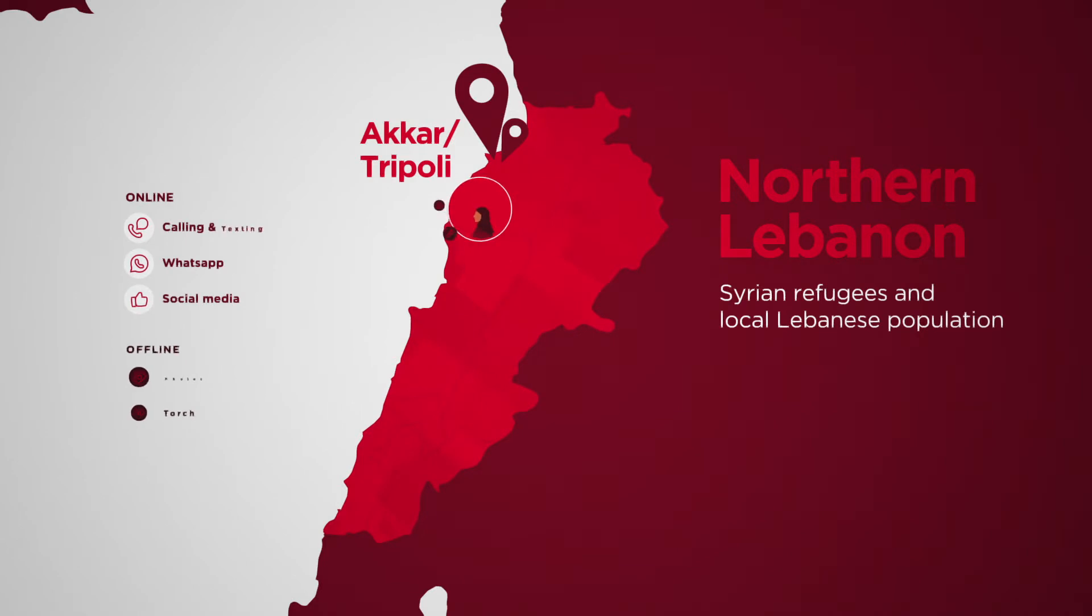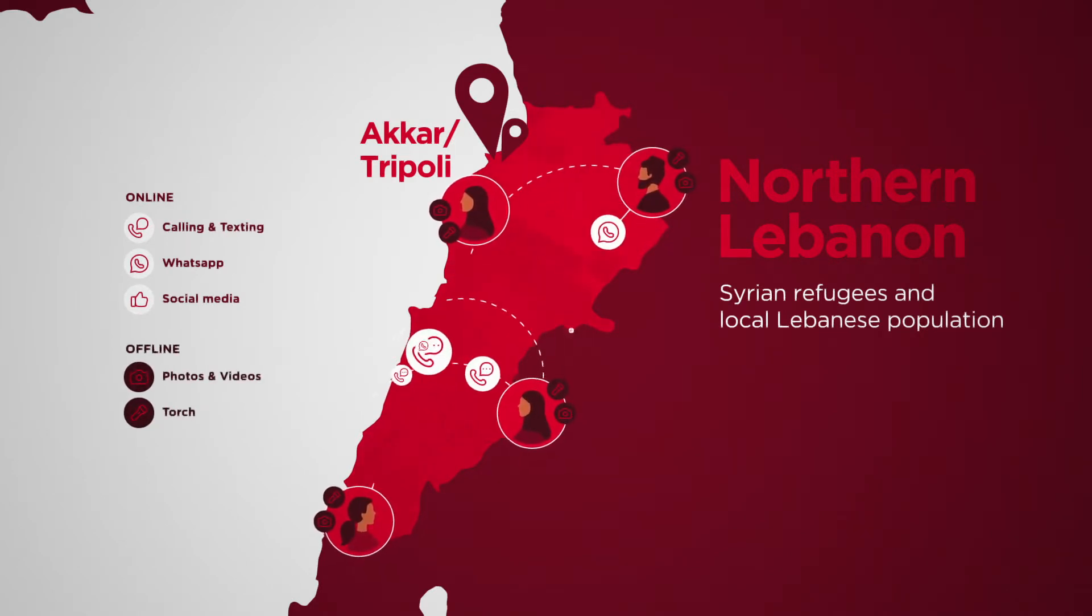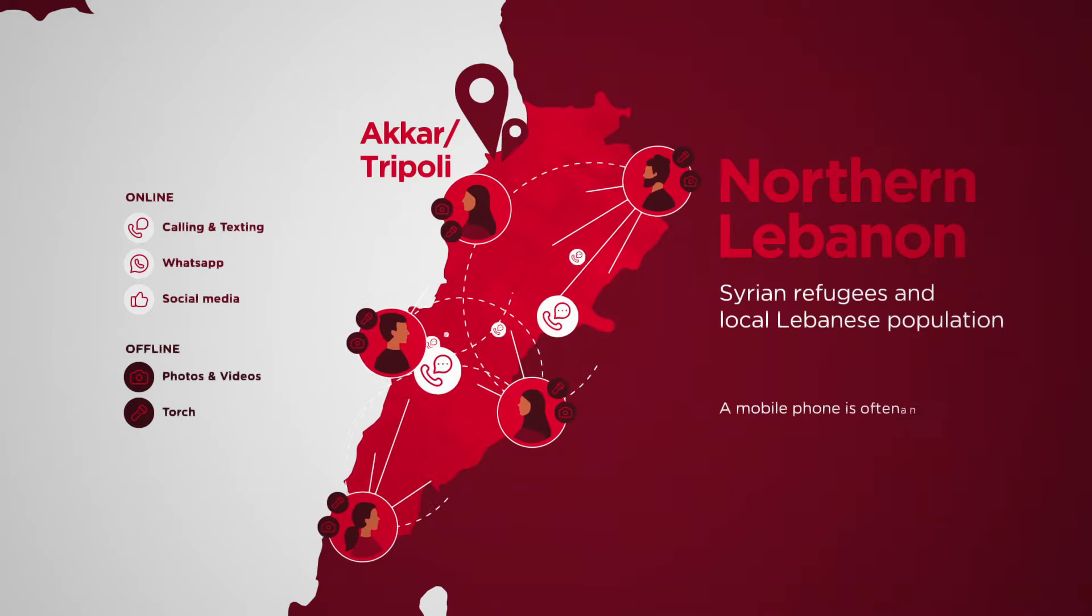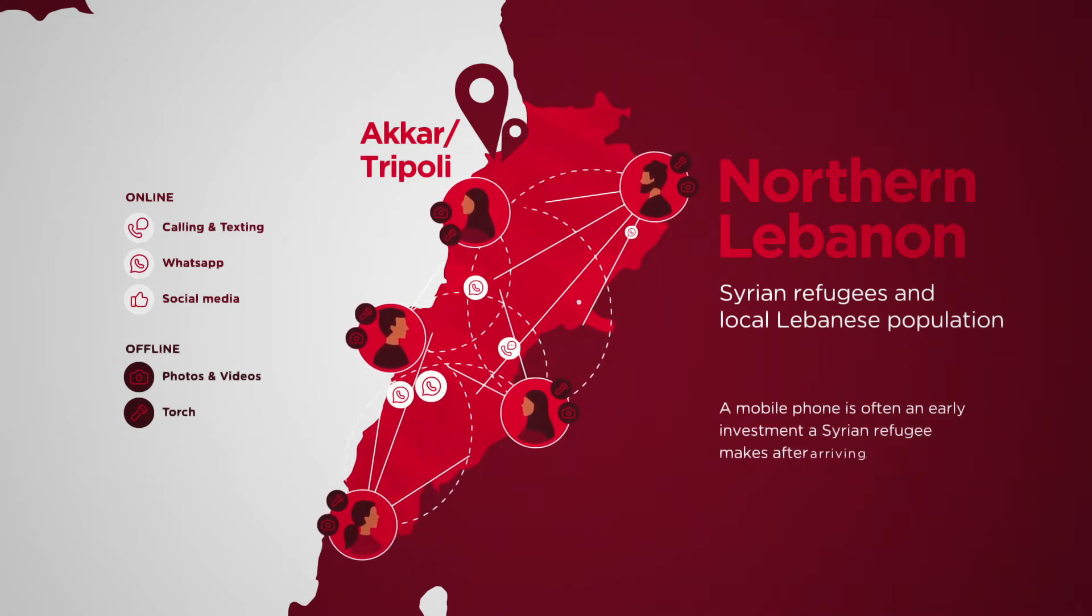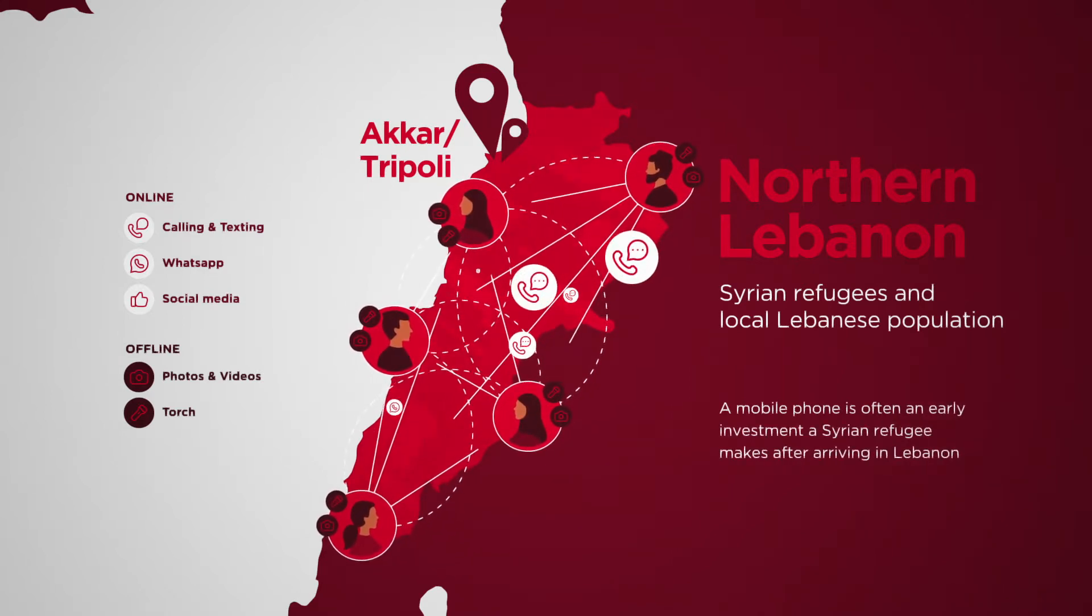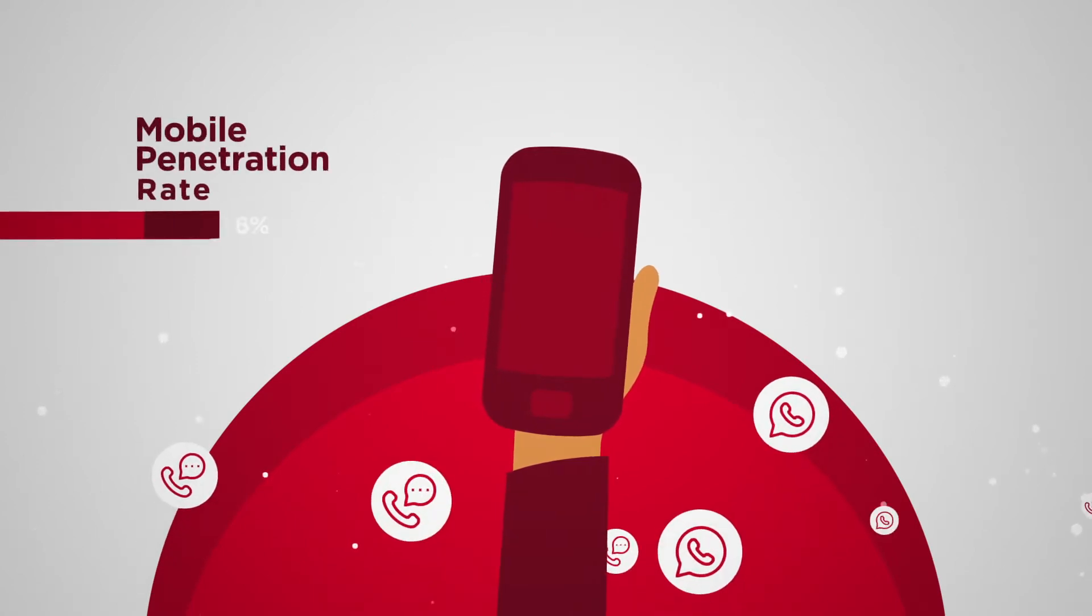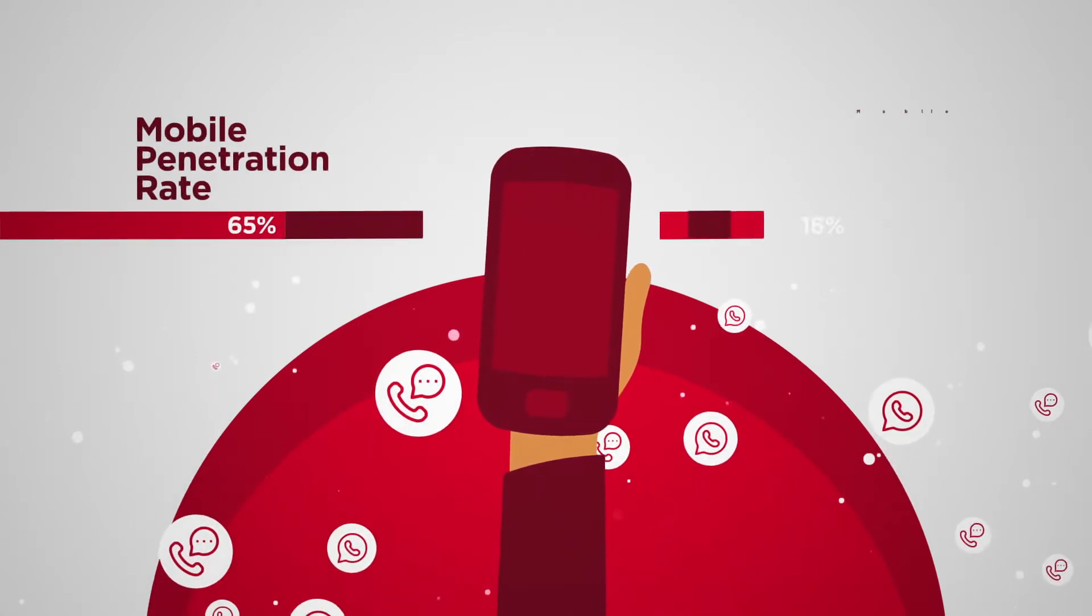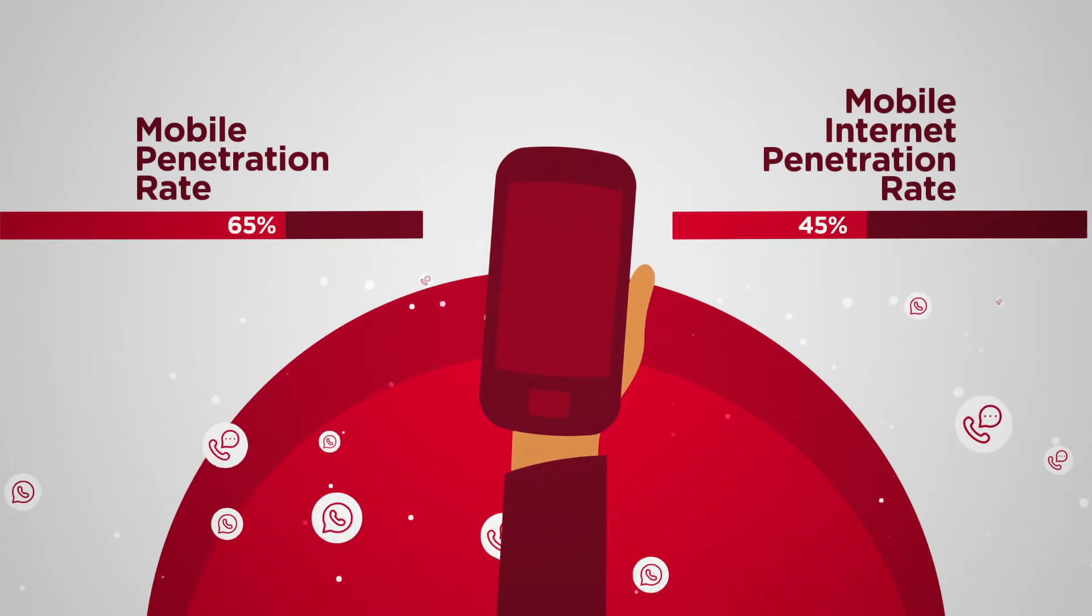To stay in touch with friends and family or access critical services and information, a mobile phone is often an early investment a Syrian refugee makes after arriving in Lebanon. Yet the mobile penetration rate in the country is only 65% and 45% for mobile internet penetration.